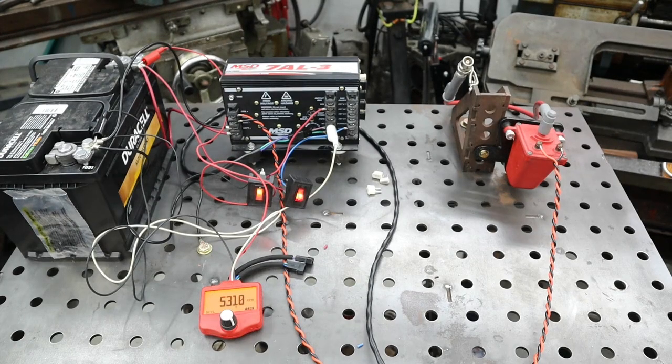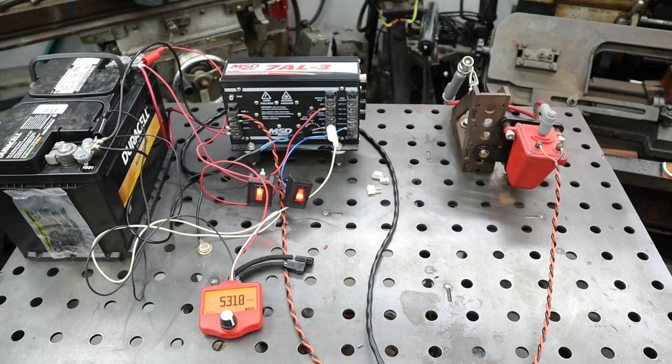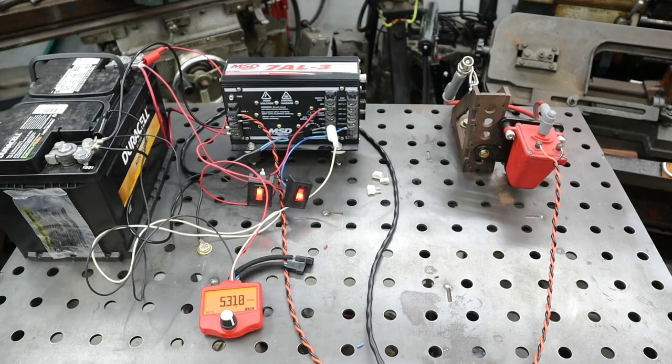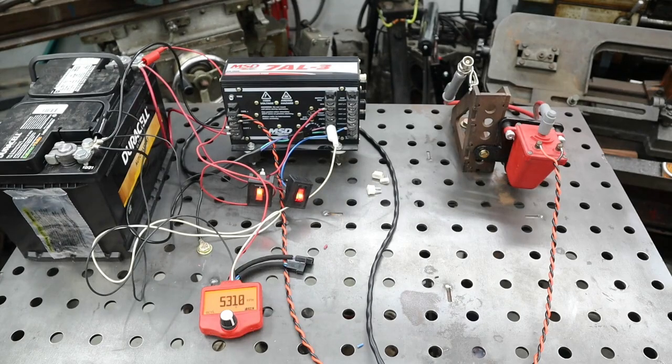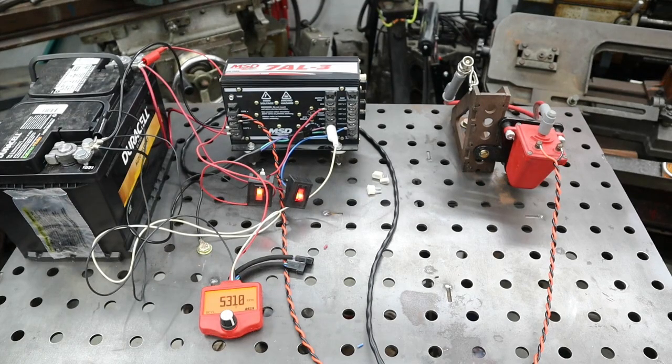So at 5300 even, it should be at full cut and it's not. It's at partial. But at 5310, it's at full cut.